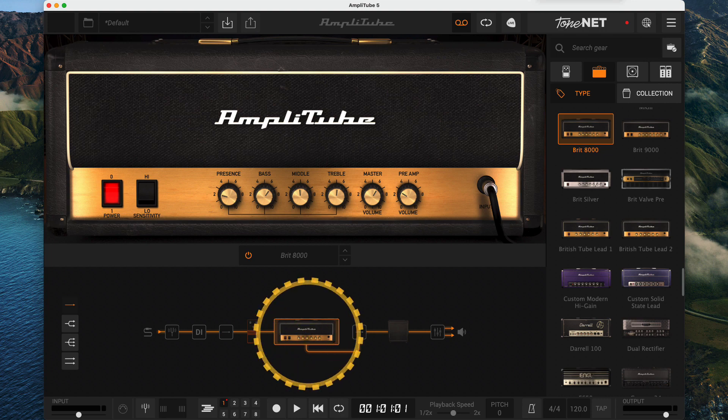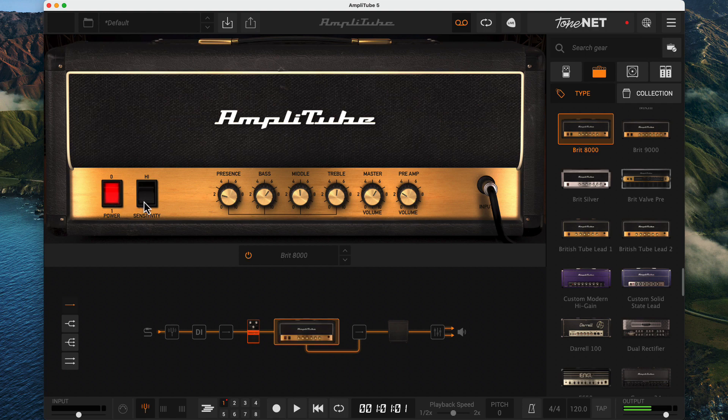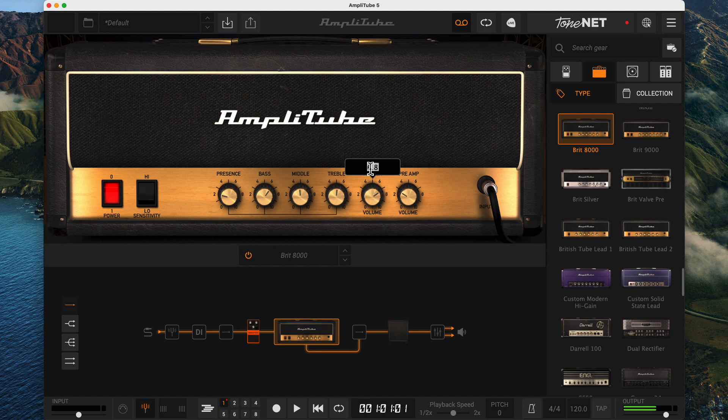And next, we have the amp section. I refer to Amplitube as an amplifier modeling software, but you can tell it's a lot more just by how long it took us to get here. Certain elements of this view can be clicked, like the power and sensitivity buttons. Others are manipulated by click and drag operations. But you can also type in the values you want.